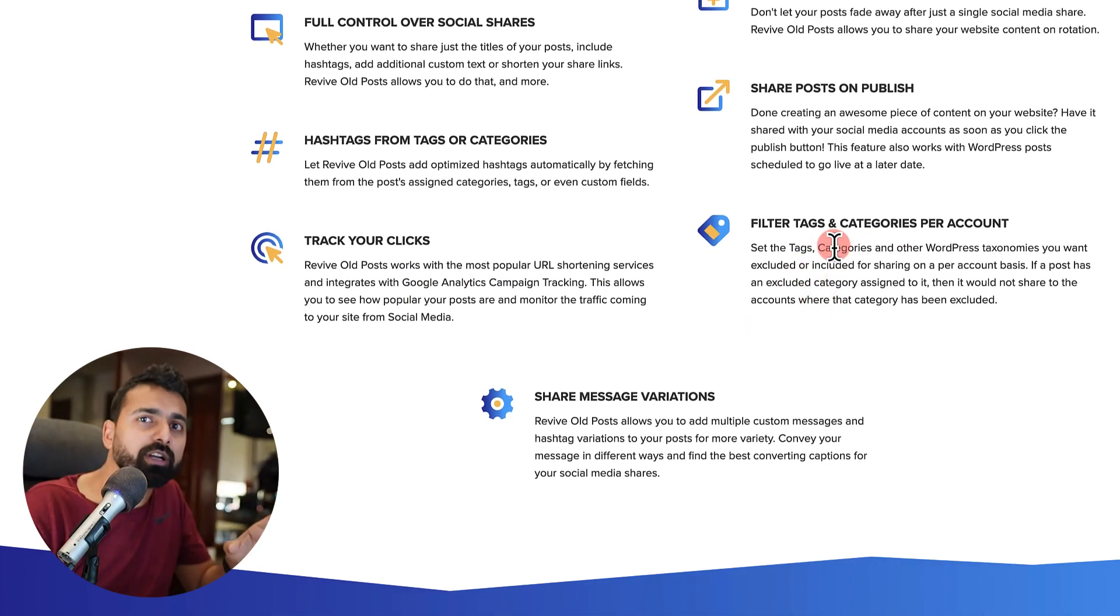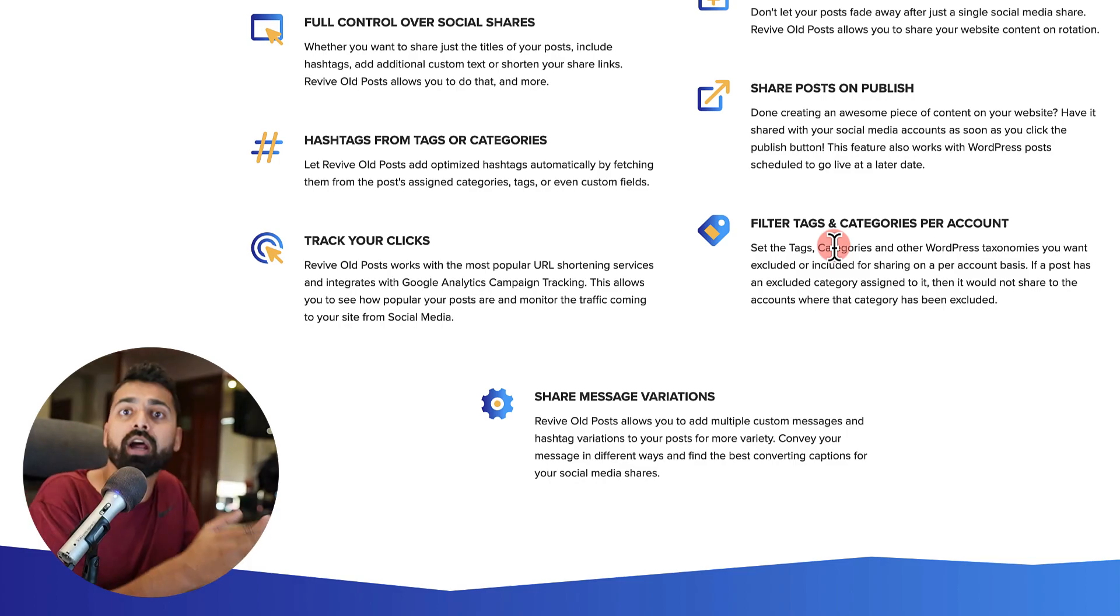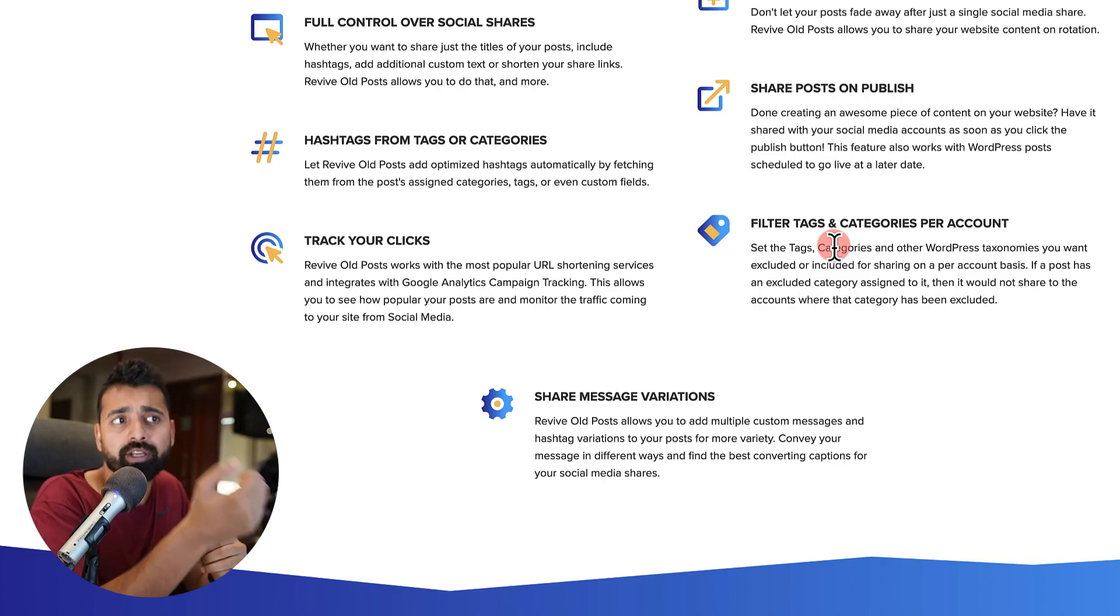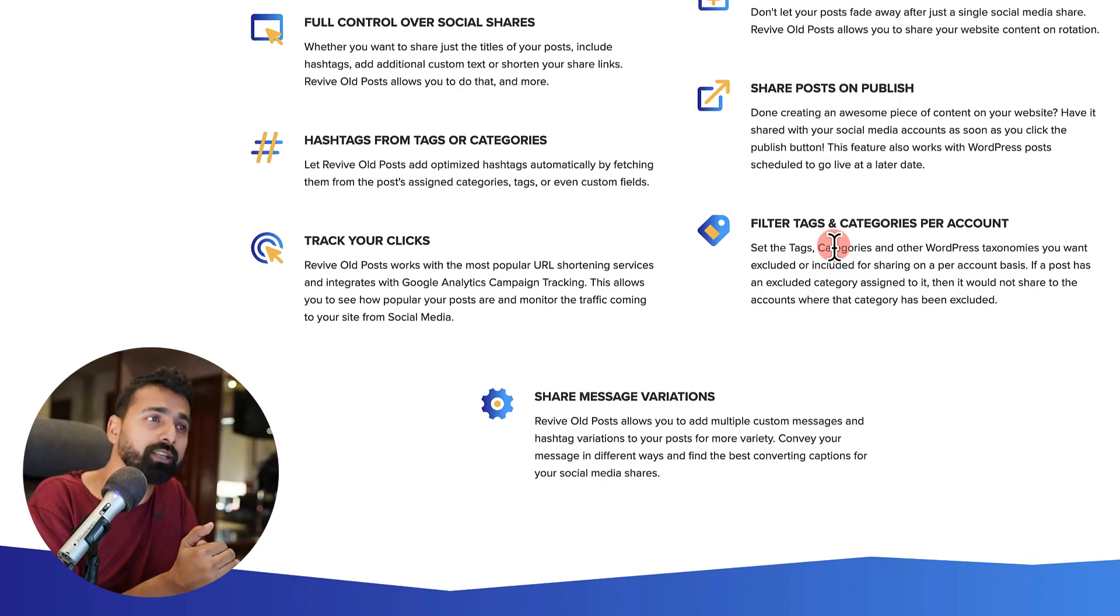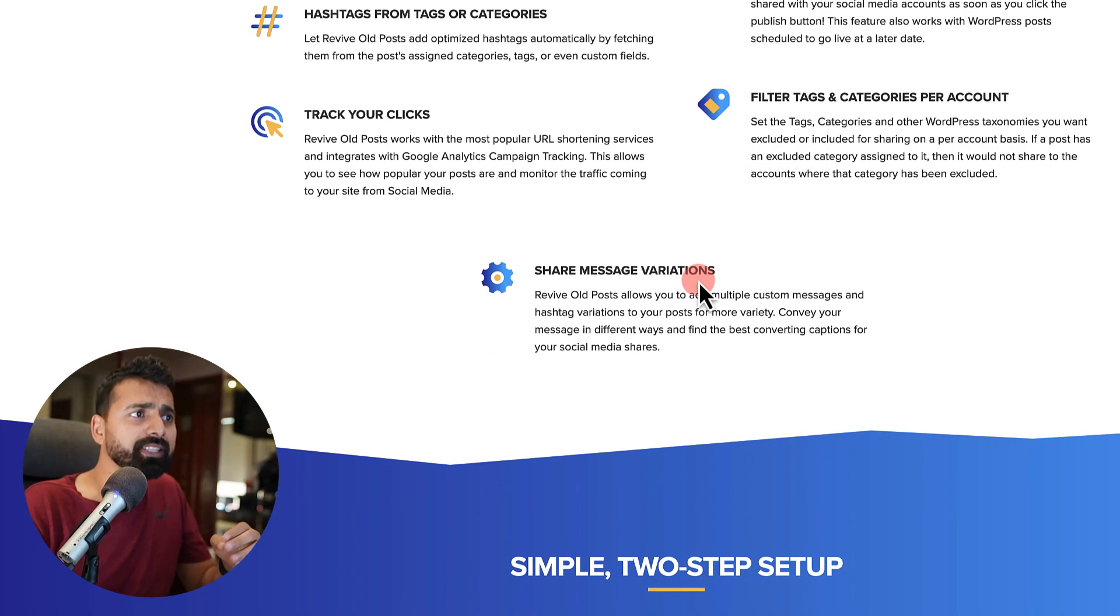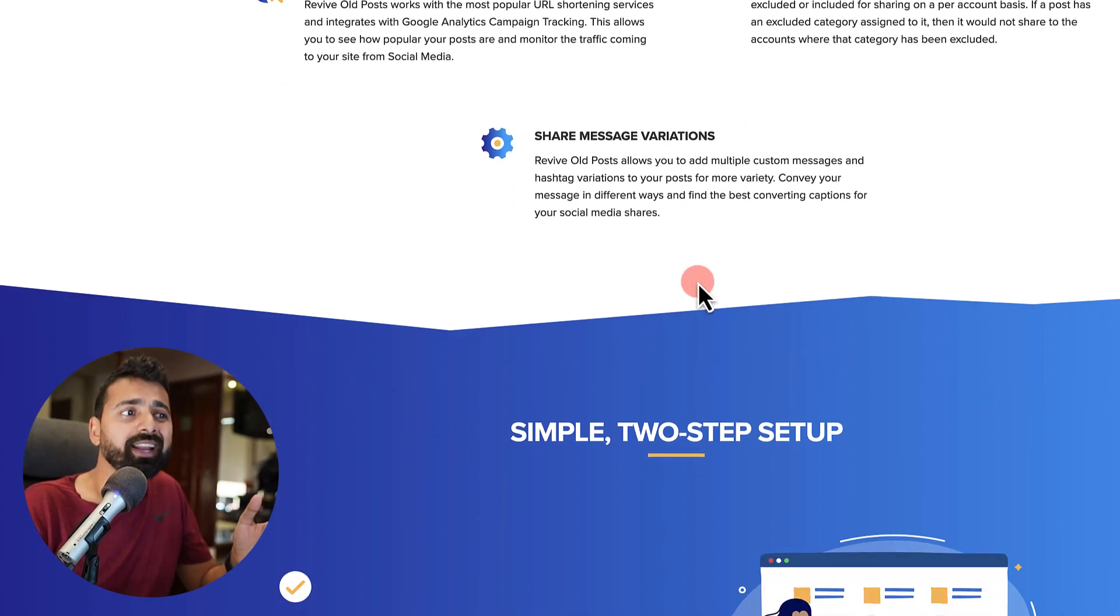And you can set conditions, like if you don't want articles which are tagged with particular tags or categories not to be shared on social media, you can do that too. So this is what this plugin can do.